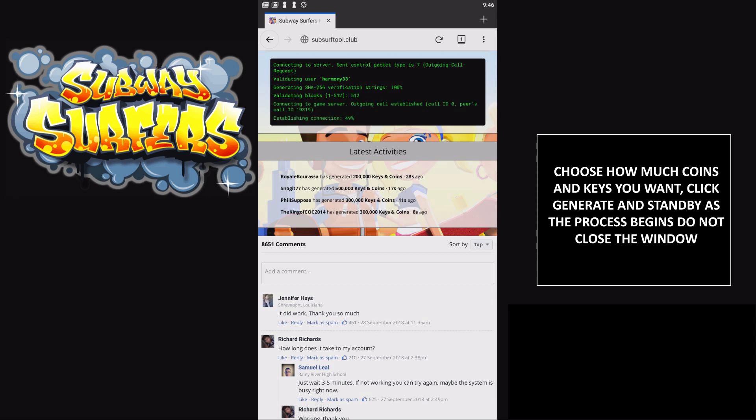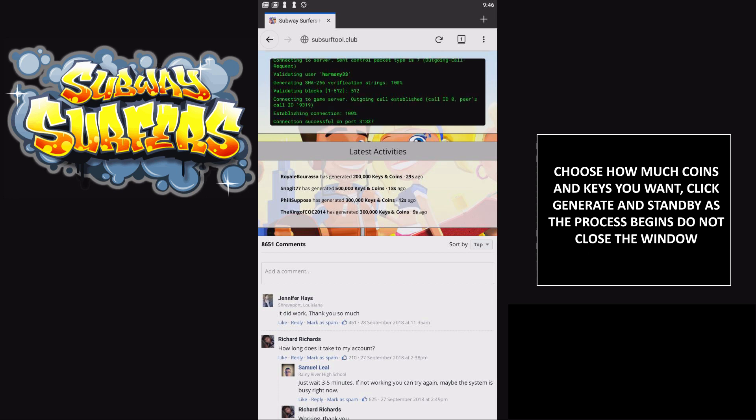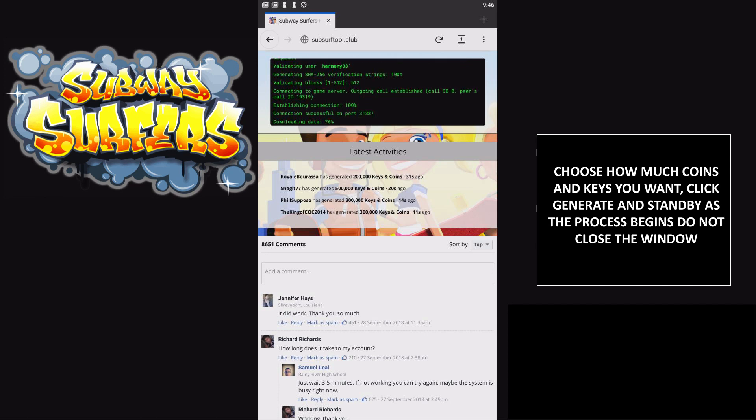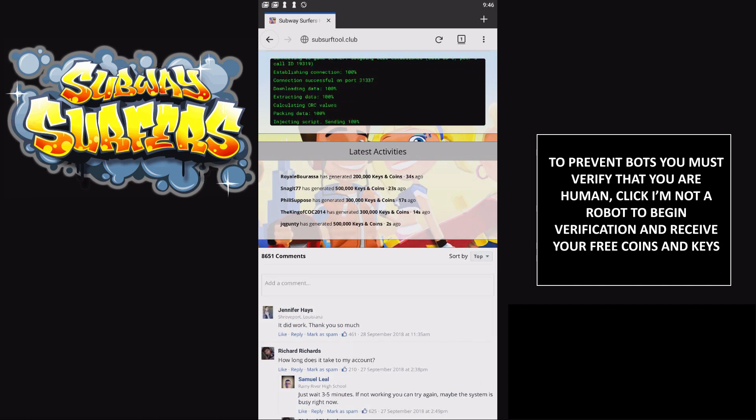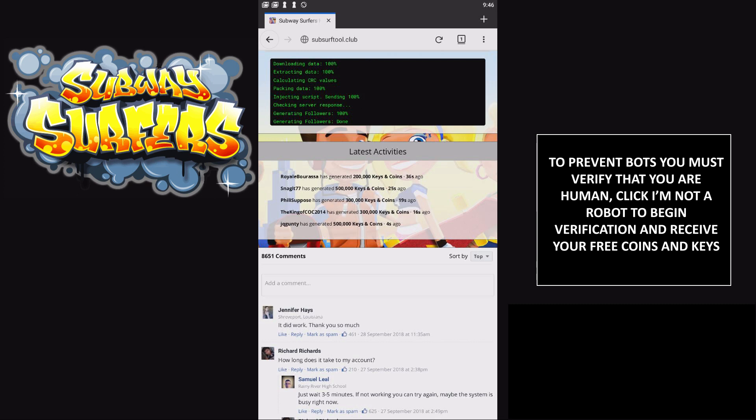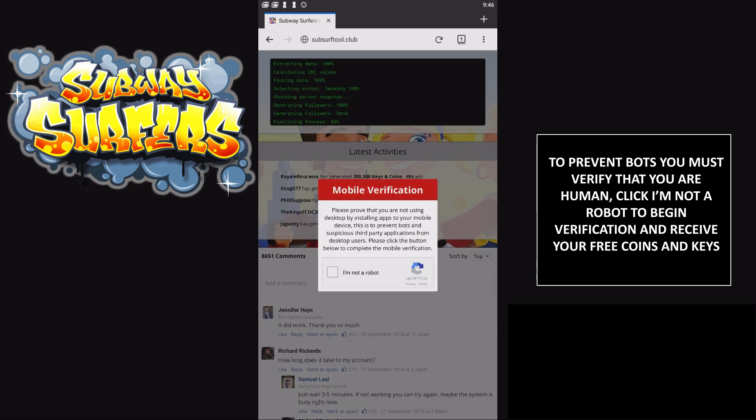Basically, I found this site while looking for a working Subway Surfers hack. I gave it a shot, and you know, I've tried so many of these and none of them usually work out for me, but this one actually sent them.